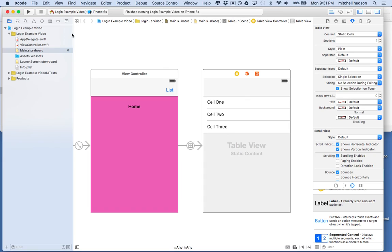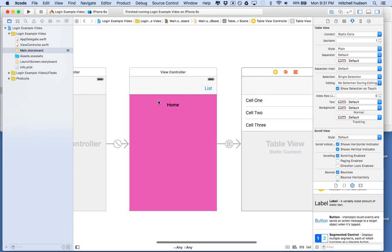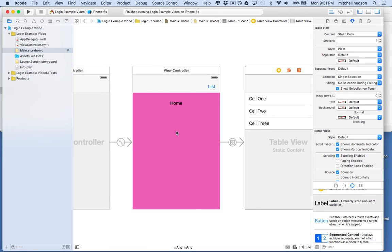I'm going to save this because this is our basic setup. And then we'll add another video that adds these other views. Thanks for watching.